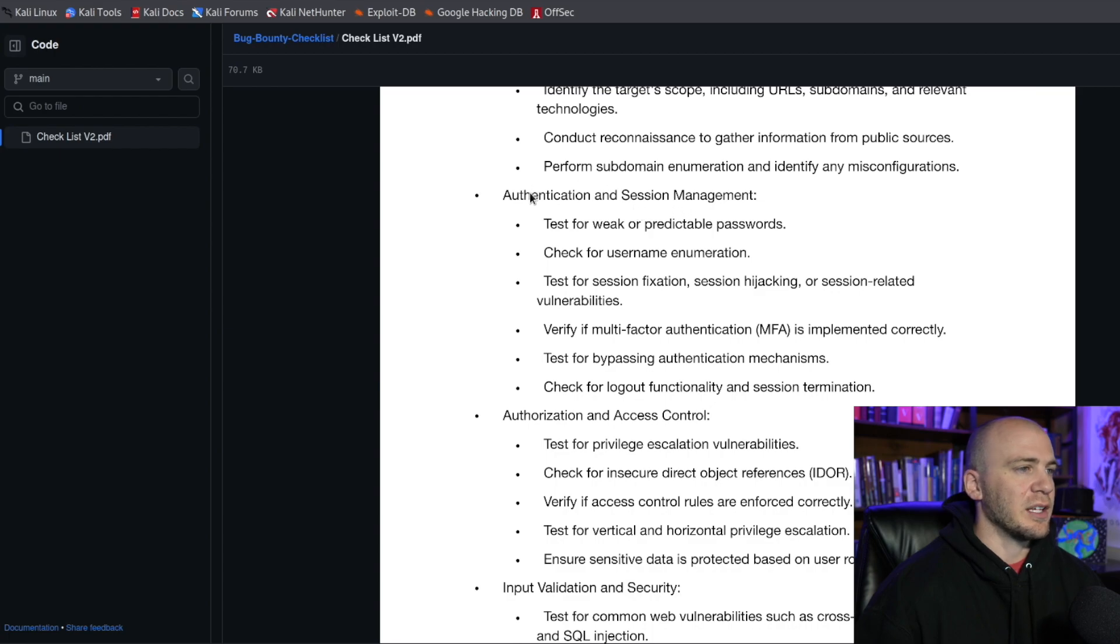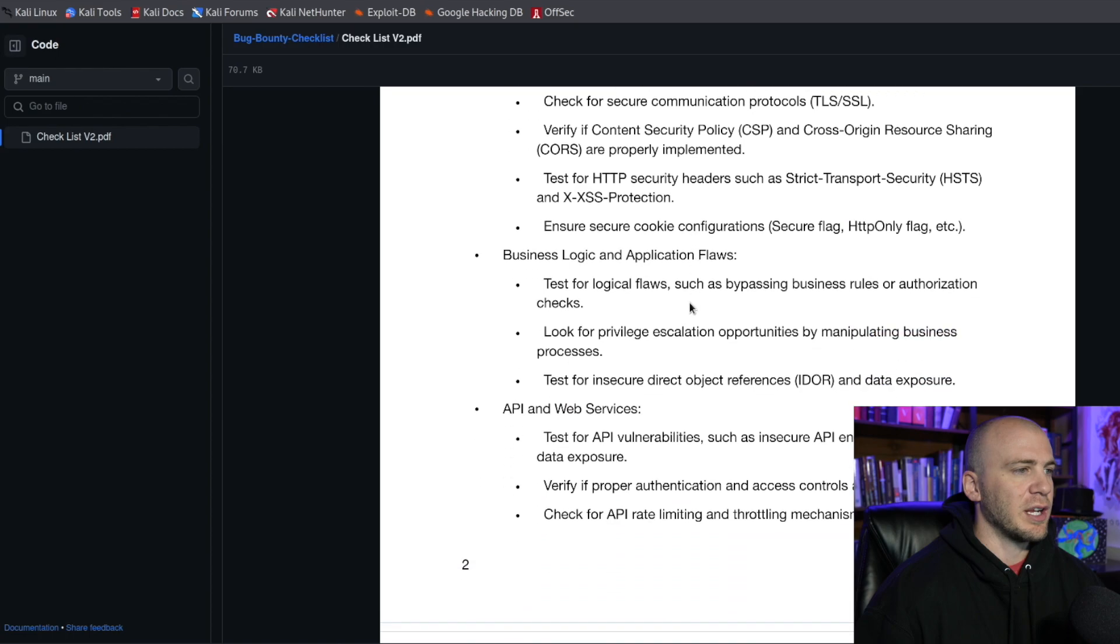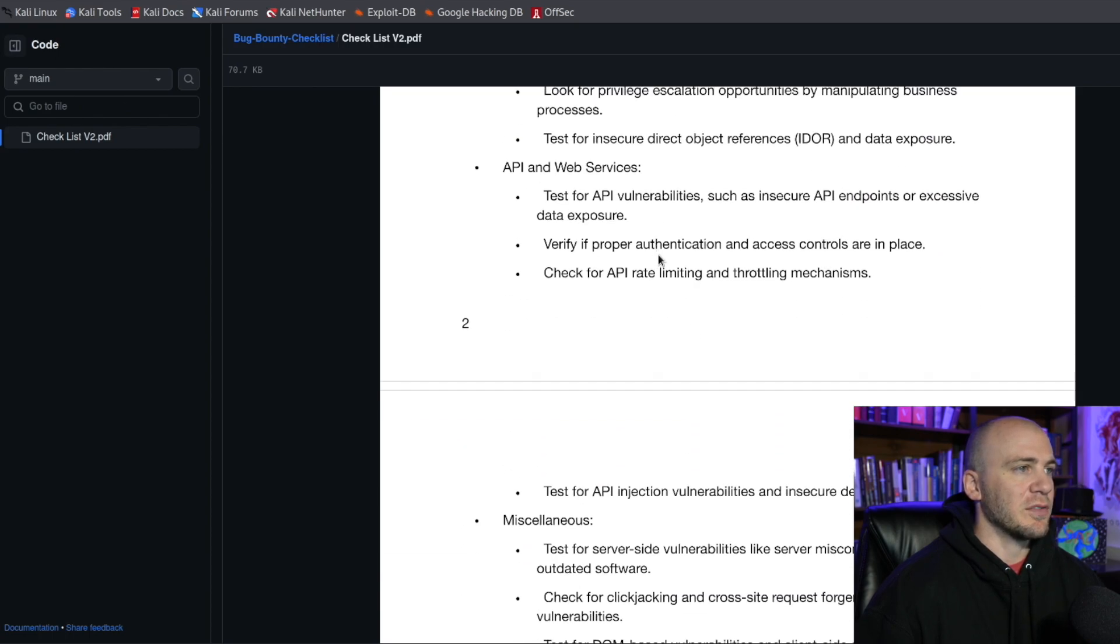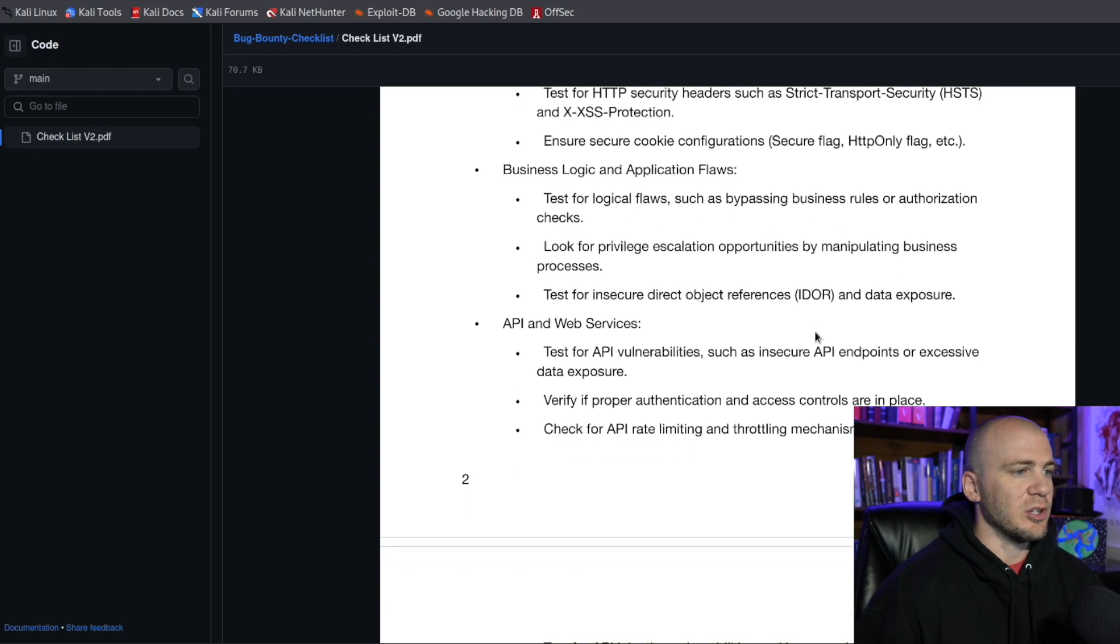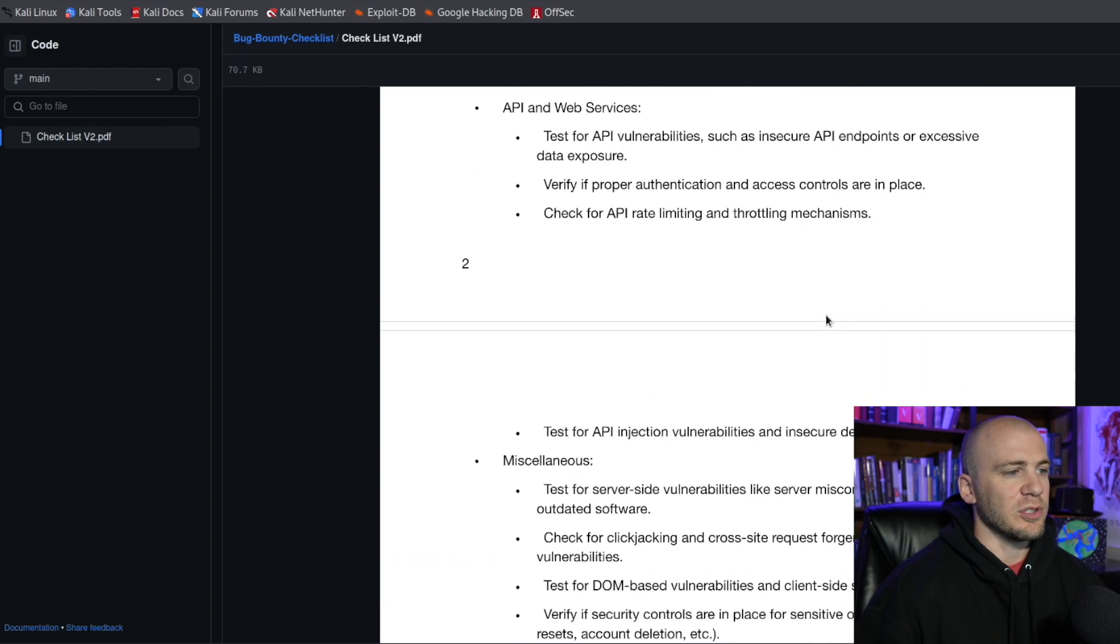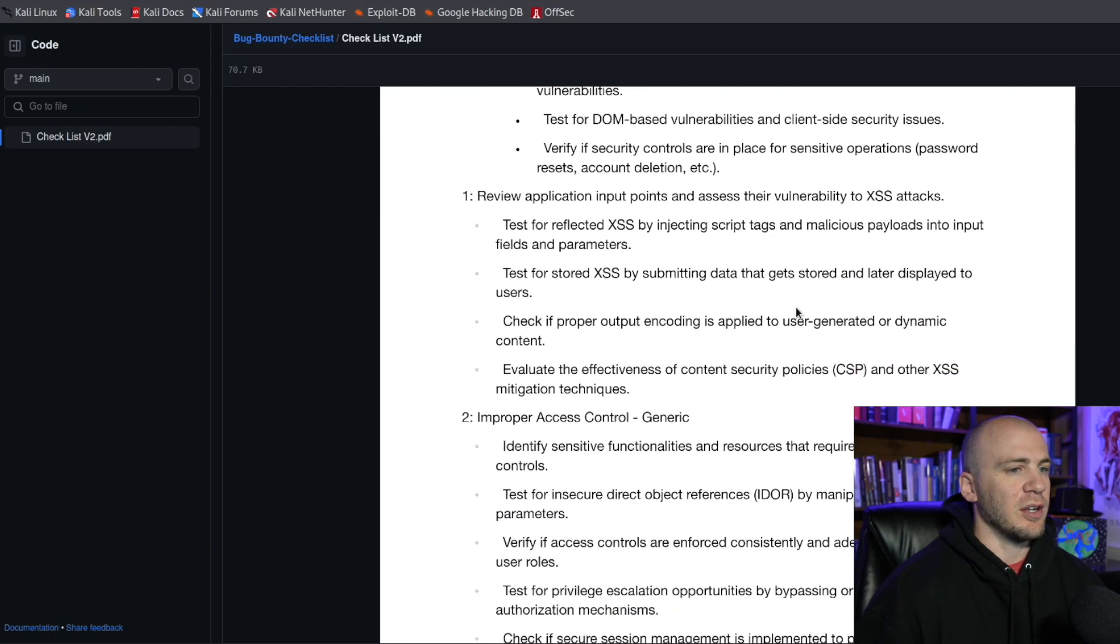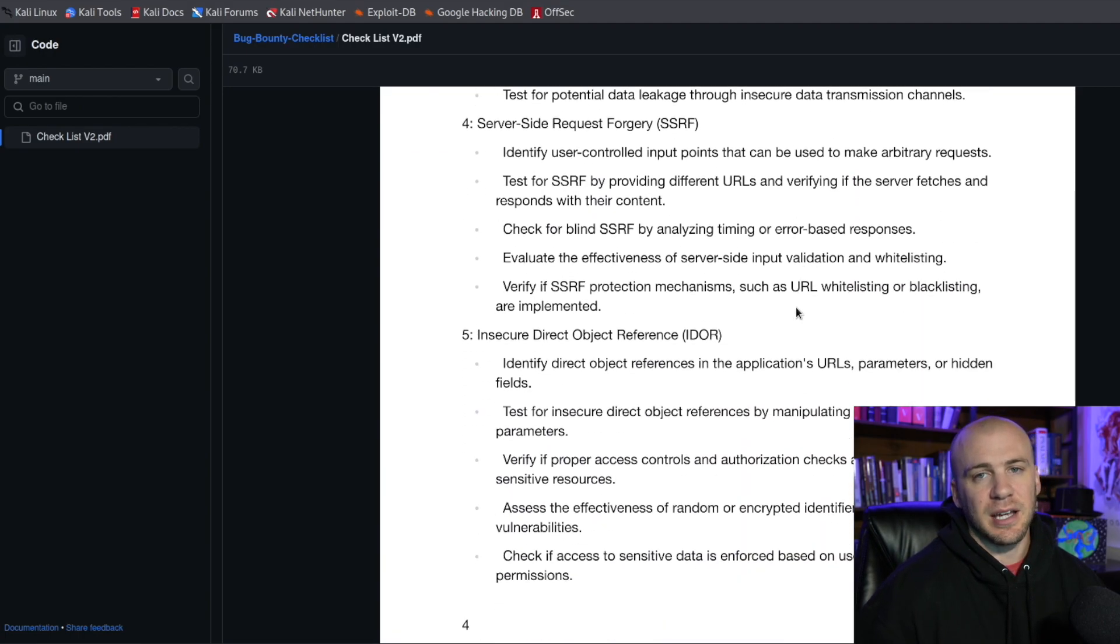Have I checked for authentication, session management, authorization, input? And then if we scroll down, you can see cross-site scripting, API, have you checked for logic errors? And it'll tell me what I need to be looking for, IDOR. Basically, it's just a reminder. Have I gone through and done all of these things? If I have, then it's time to move on.